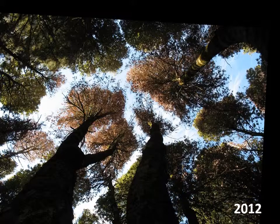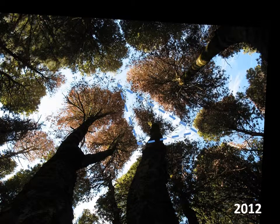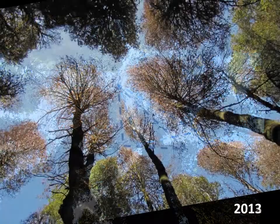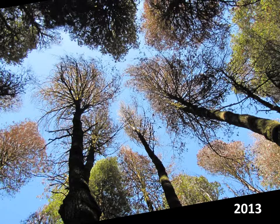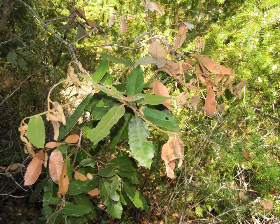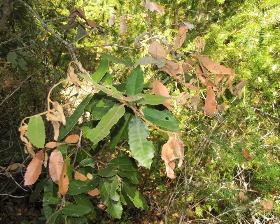A year later many of these trees were dead. After another year more Tanoaks had died. Trees that were dead in 2012 had lost most of their leaves. Because P. remorum can complete its entire life cycle on Tanoak, sudden oak death is very difficult to manage.